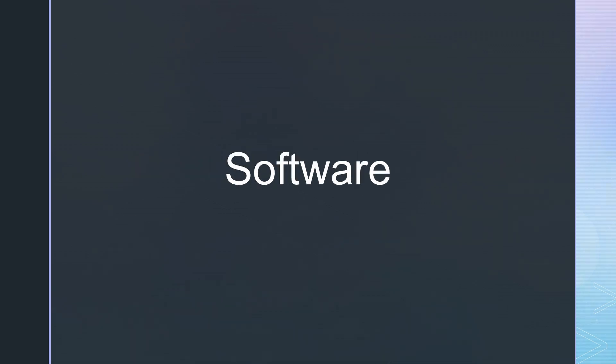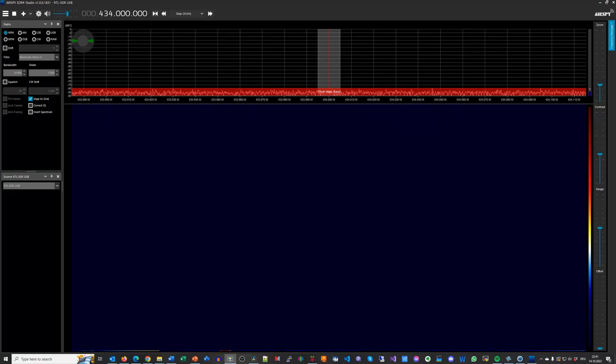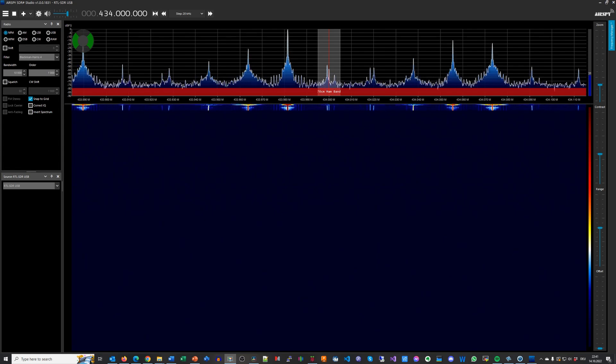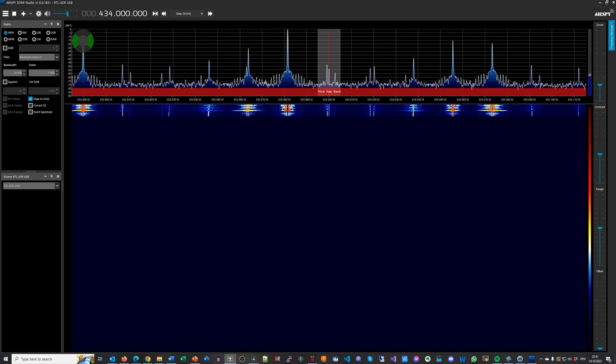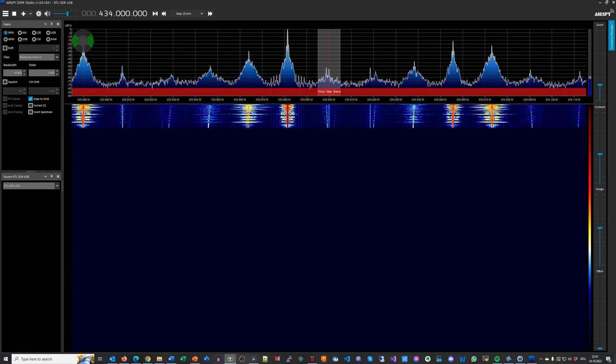The third thing we need is software. Fortunately, many specialized packages exist. Their names are SDR Sharp, SDR Console, or GQRX. All of them create a waterfall diagram and can decode the usual modulations.